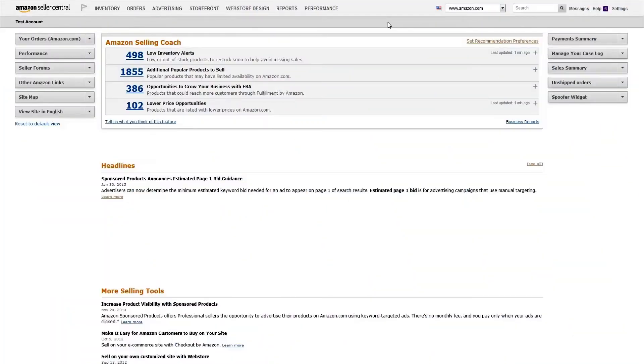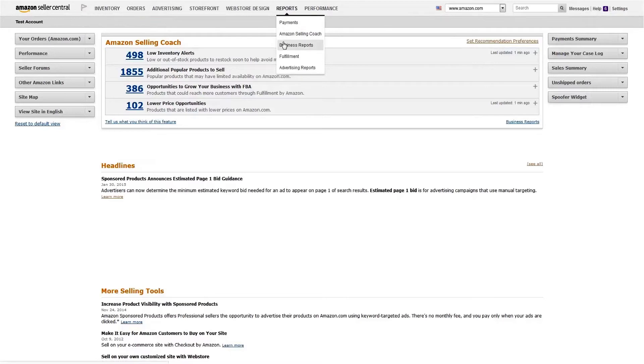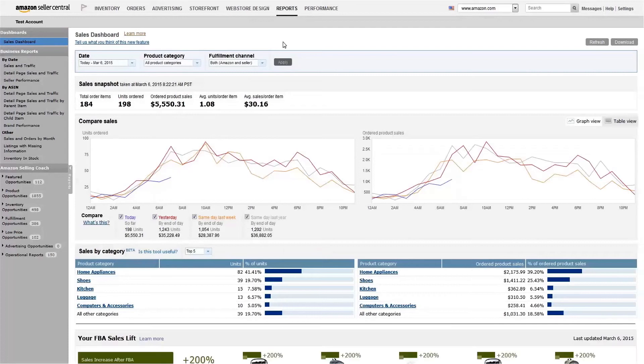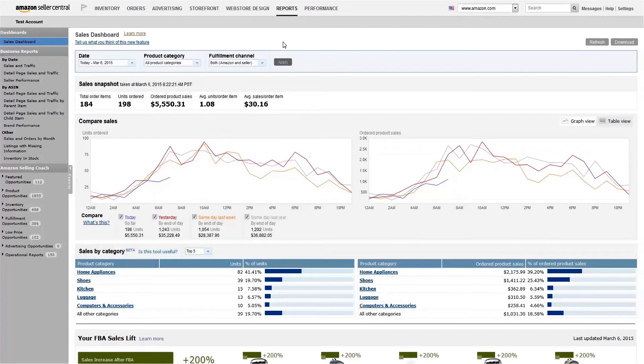You can access the Business Reports section of your Seller Central account by selecting Business Reports from the drop-down menu on the Reports tab. Here you'll see the Sales Dashboard.